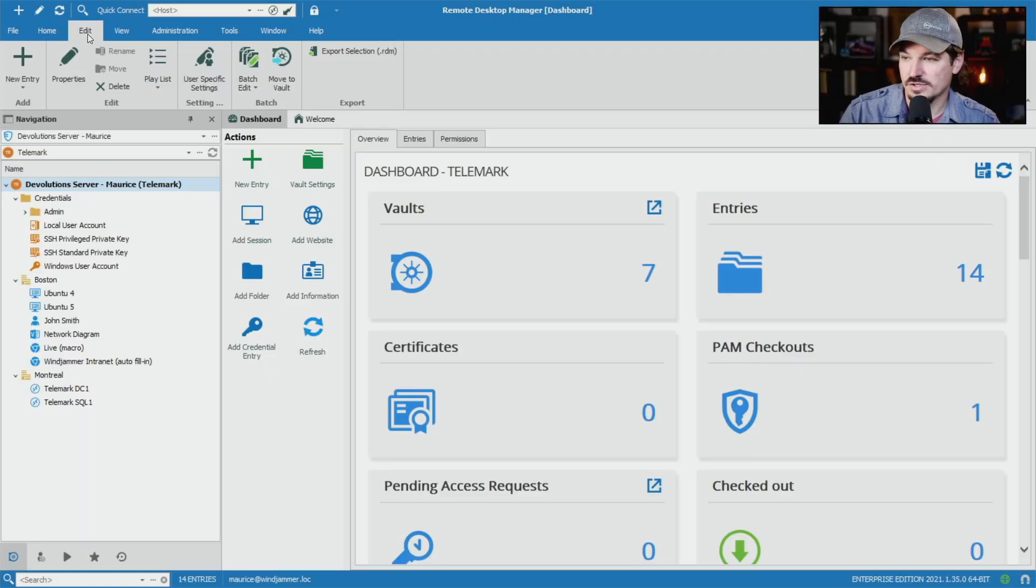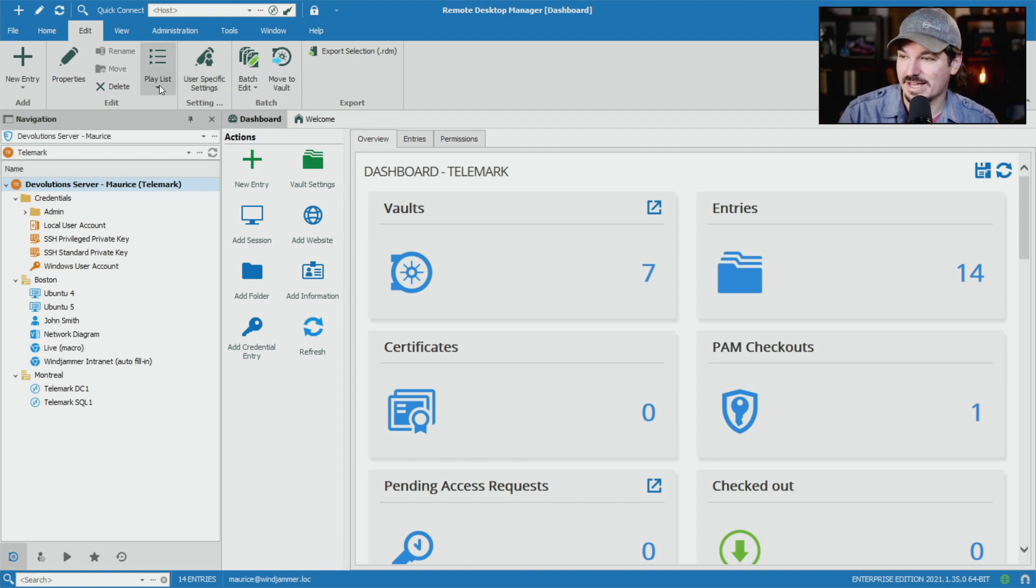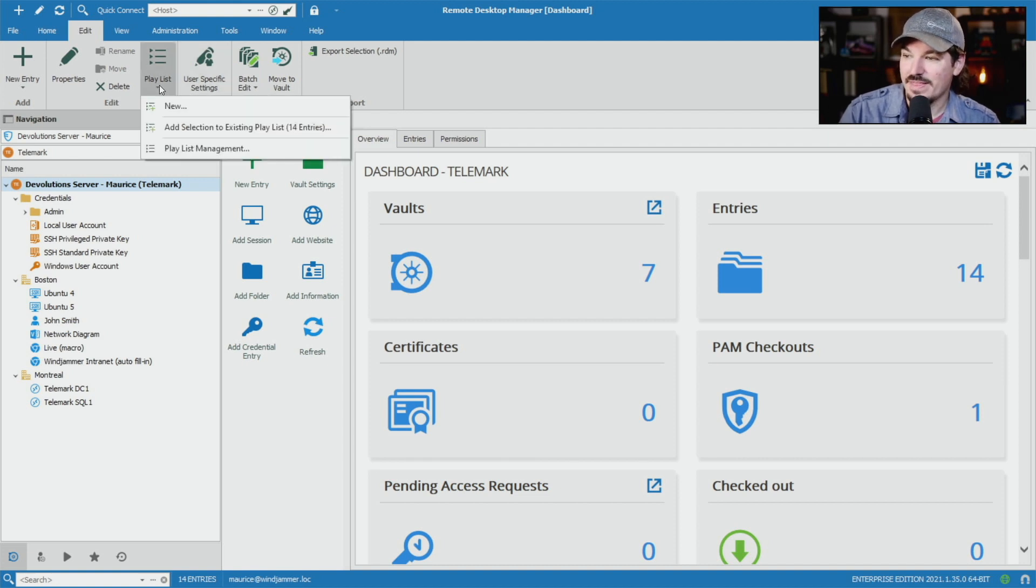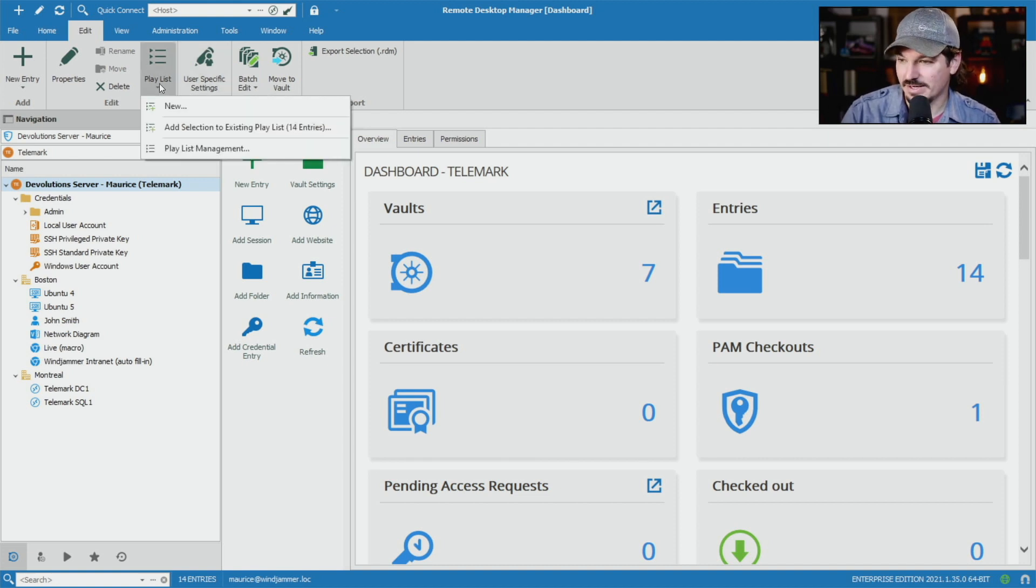So in Remote Desktop Manager, to create a playlist, go into the edit section, and then you'll notice a playlist button here.